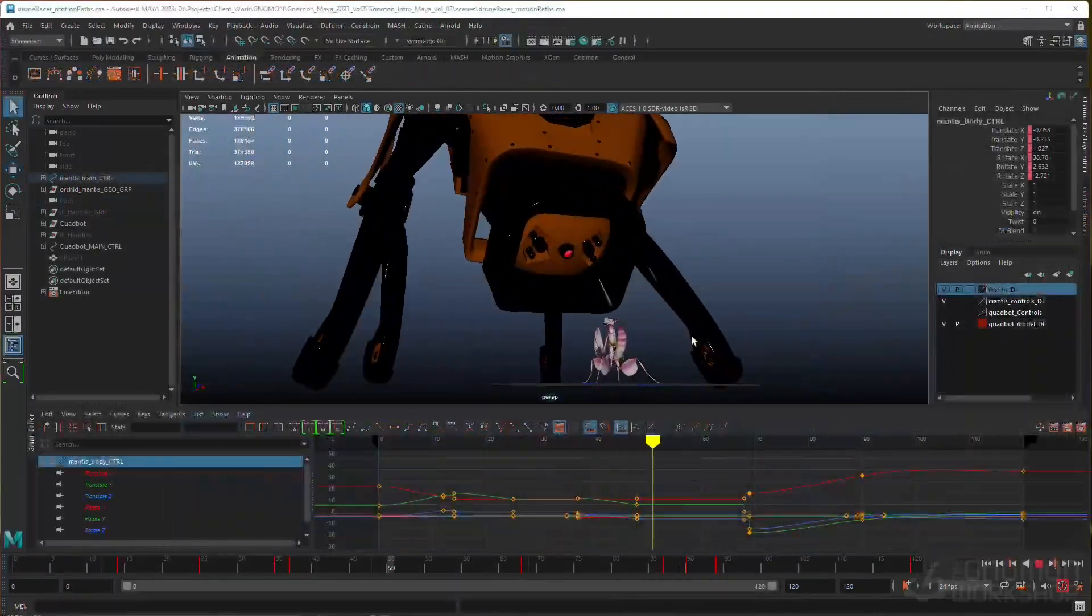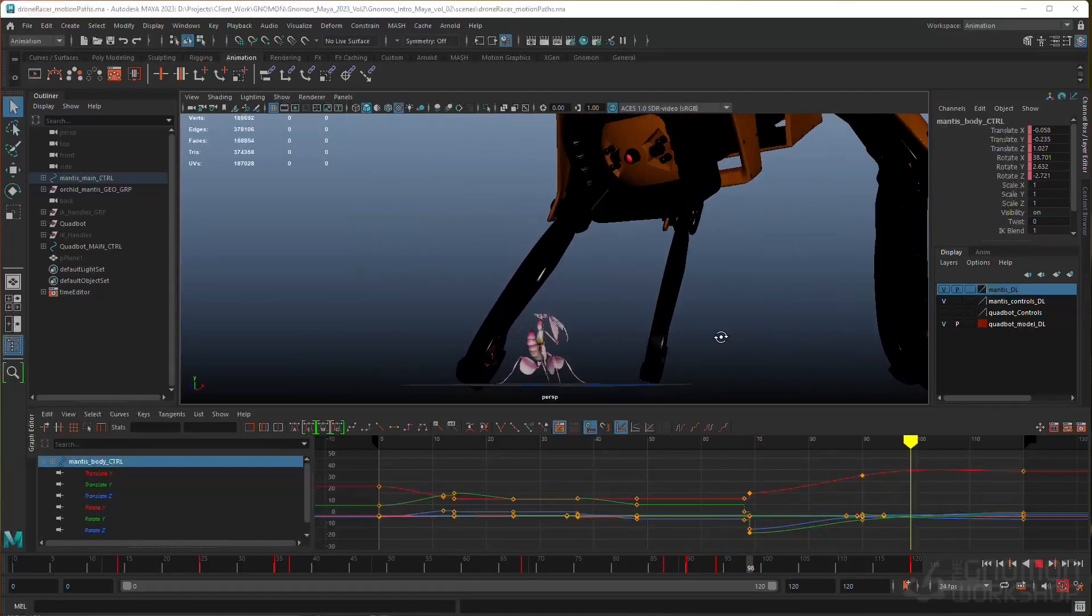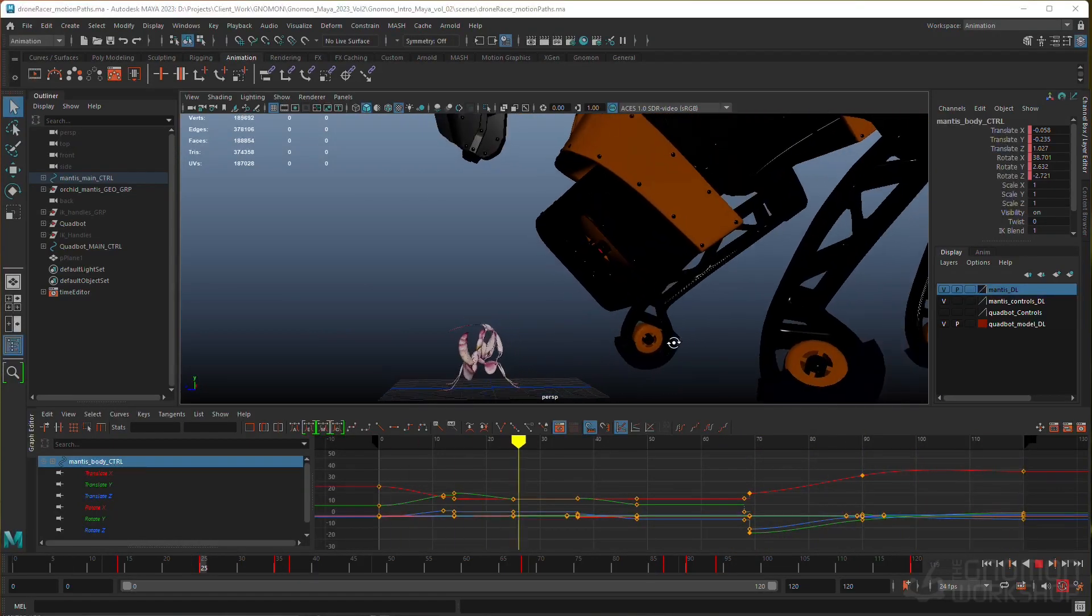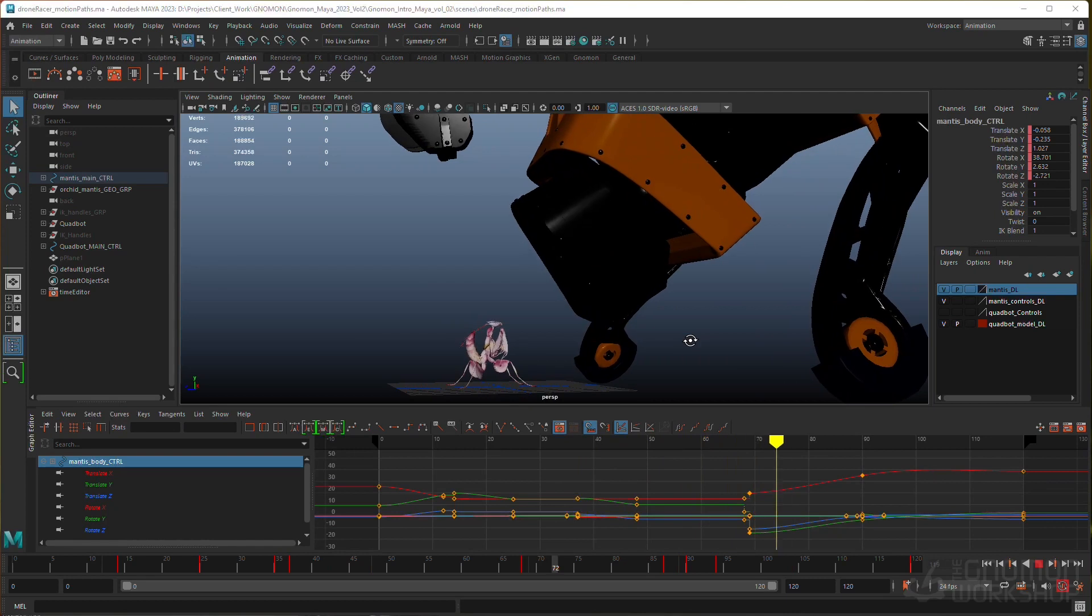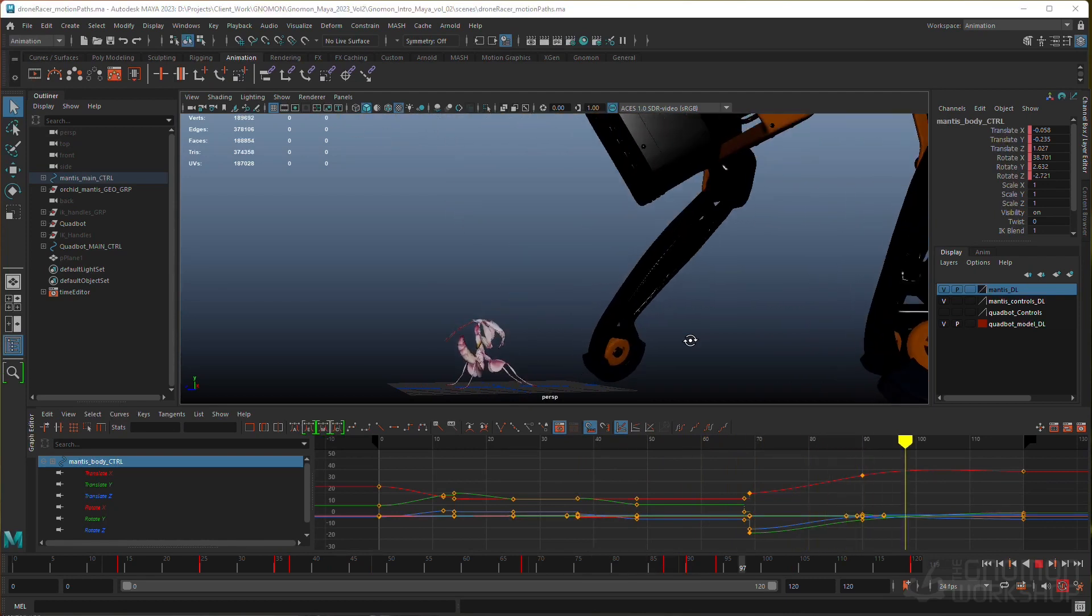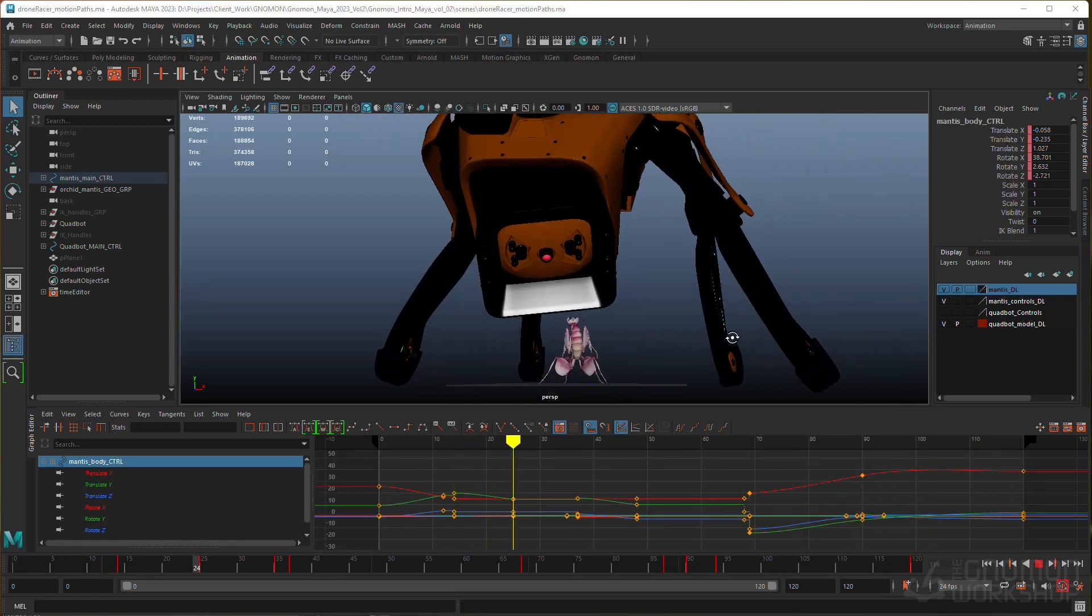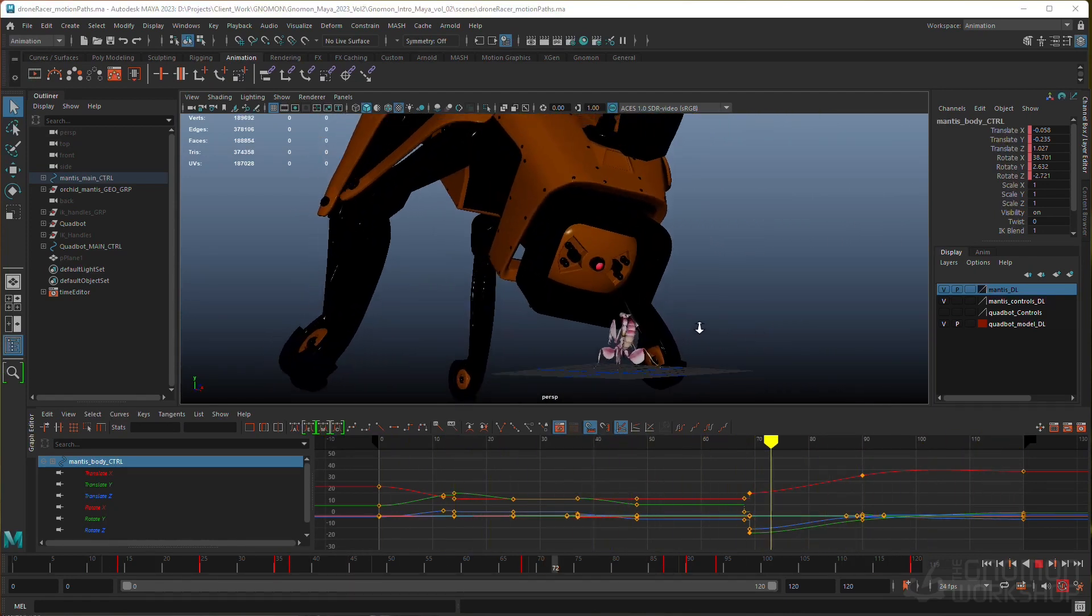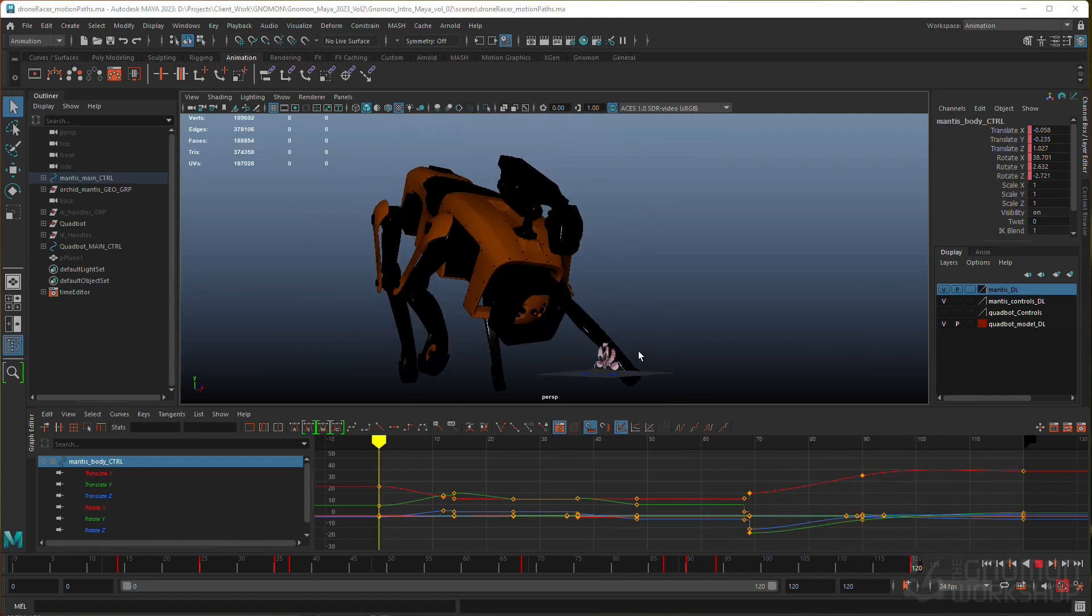The project files that you can download for this series include this simple animation of the Quad Bot from Volume 1 encountering a Praying Mantis, and I'll use this as an example for working in the graph editor, as well as some of the other animation visualization tools.